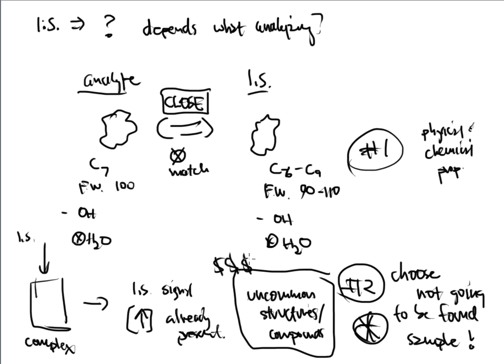And because of that, internal standards can cost a lot of money. Sometimes the internal standard is what drives the cost of the method that you're trying to analyze. Otherwise, well, to follow up on that with number two, finding things that are uncommon...